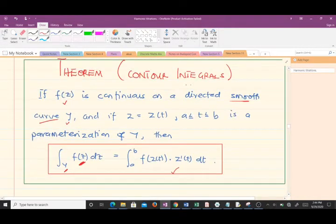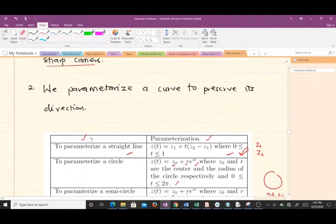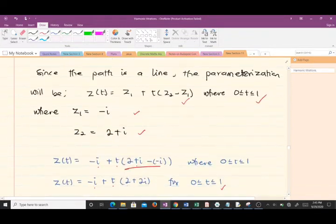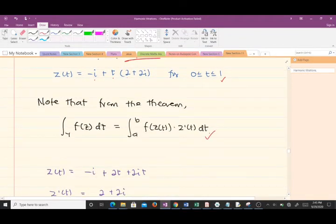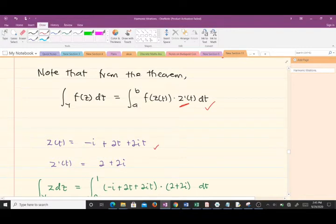From the contour integral theorem, if f(z) is continuous on a directed smooth curve gamma and z = z(t) with t ∈ [a, b] is a parameterization, then we use the formula: integral of f(z) dz = integral from a to b of f(z(t))·z'(t) dt. Here, our a is 0 and b is 1. The only thing left is to find z'(t).